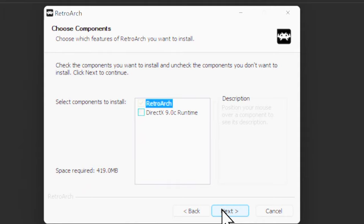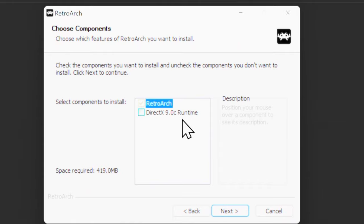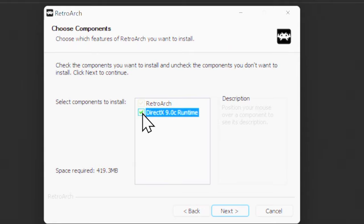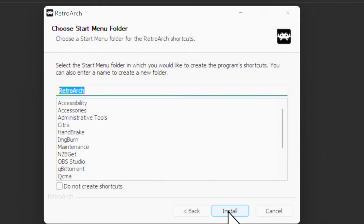Pay close attention here. If you don't already have DirectX installed on your machine, click this checkbox. You will need to have DirectX installed for RetroArch to work. Once you've decided whether or not to install DirectX, come down to Next and click it to continue.